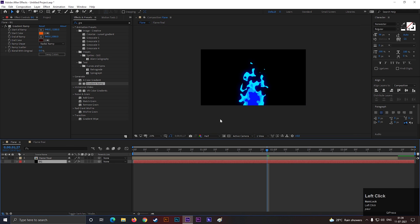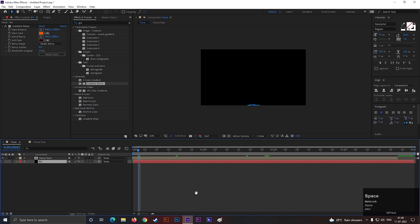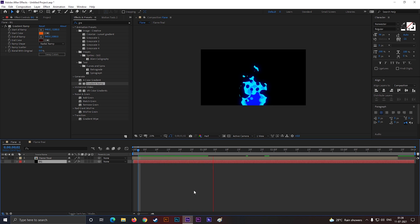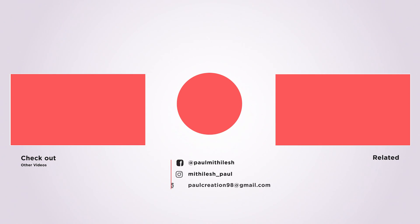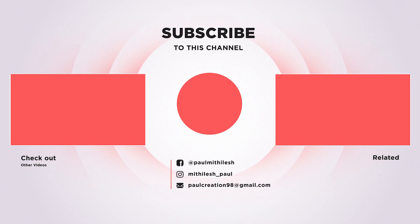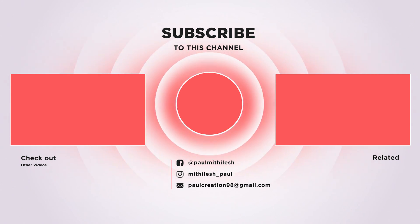So I hope this tutorial will help you for your future projects. Plugins are expensive, so try to create anything without using plugins. So this is all for today. See you guys in the next video. Till then have fun and try to learn something new.